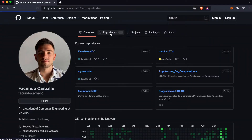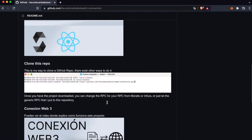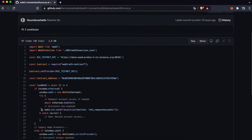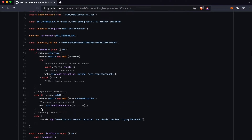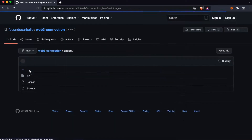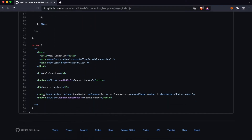I remind you that all the code of this project will be on my GitHub repo, and I invite you to see the code for yourself, clone it, and test it on your own. I've written a README file so you can understand how to clone my GitHub repo and how to configure your project to test it.